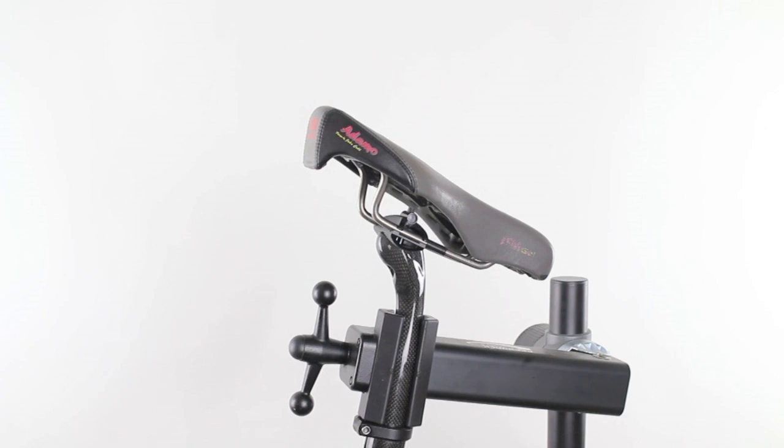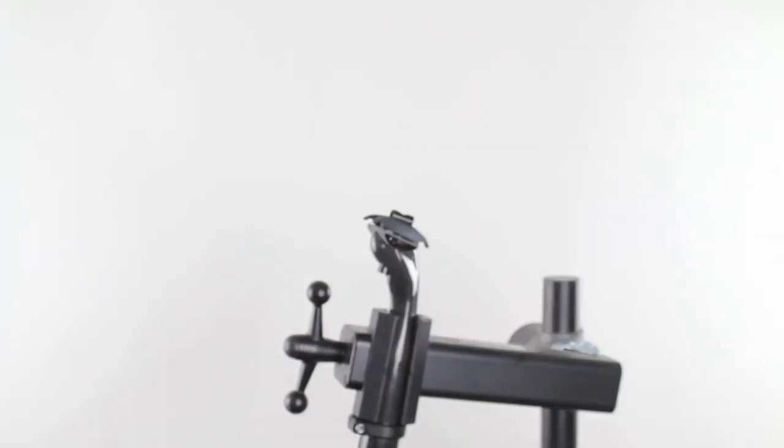In this video, we'll show you how to properly install your saddle. There are two types of bikes.